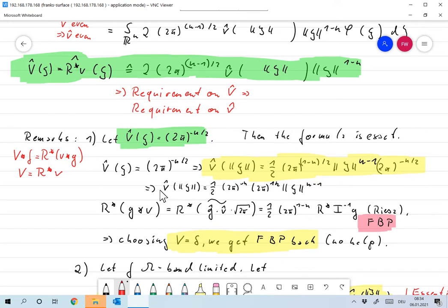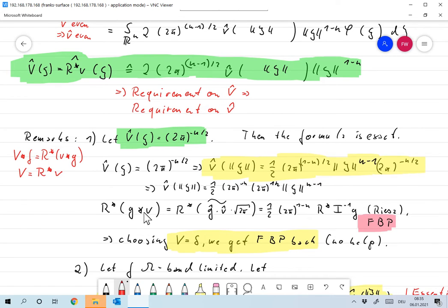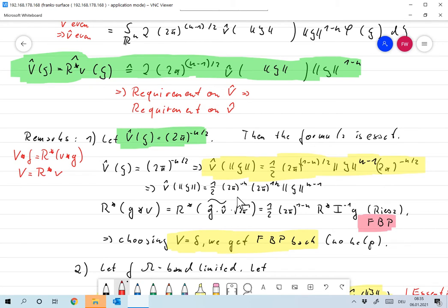So we have to choose small v hat as exactly this, and we can compute small v hat as 1/2 · 2π to the minus n · 2π to the 1/2 · norm xi to the n minus 1. For our reconstruction formula, what we have to compute is R star — the back projection — applied to the convolution of v and G. We go to Fourier space, apply the convolution theorem, and this is the same as R star applied to G hat times V hat times square root of 2π. These are data functions, so the convolution and Fourier transform is done only with respect to the second variable, which is one-dimensional.